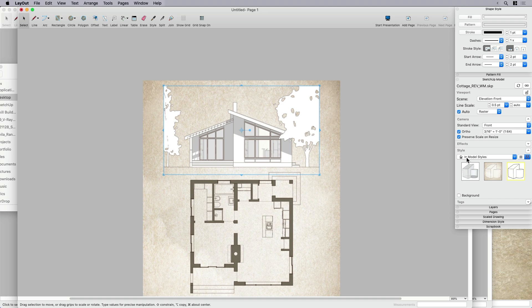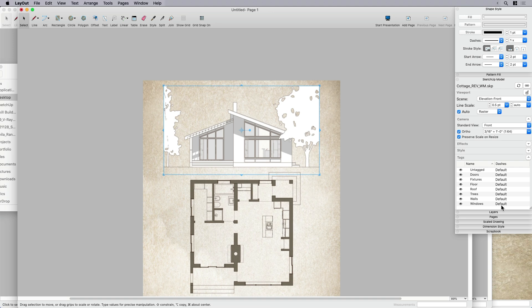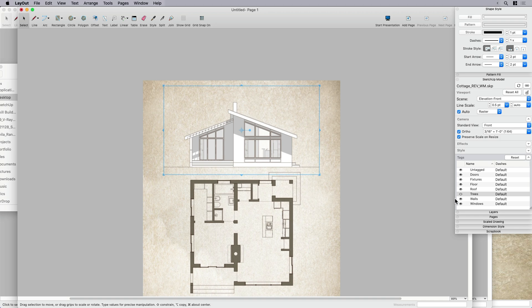So I'm going to switch over to that style now. Excuse me, I missed a step. First thing I need to do is come into my tag override, which by the way, I love that the newer versions of layout, if you're on an older version, you won't be able to do this. But the newest versions, the last few, you can tag override stuff. And so in this case, I'm going to turn the trees off.